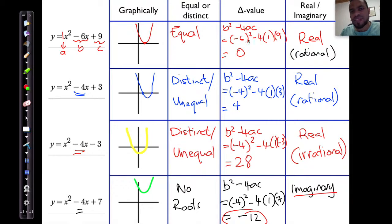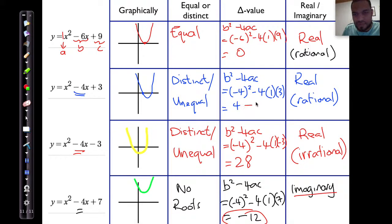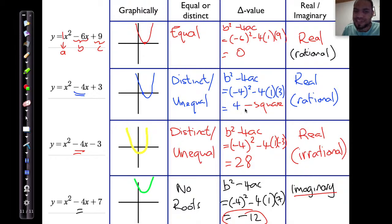The major difference between rational and irrational depends on whether the delta value is a perfect square. 4 is a perfect square, and therefore it is rational — because if I take the square root of 4, I get 2. But if I take the square root of 28, that is 2 root 7, and that's irrational.